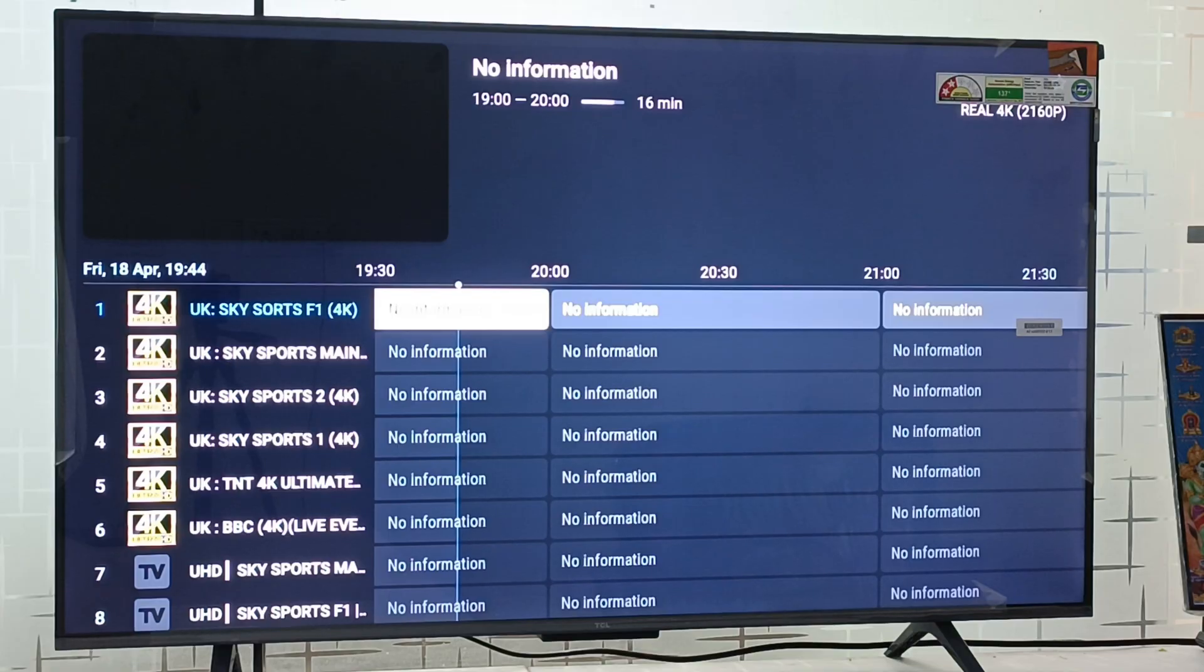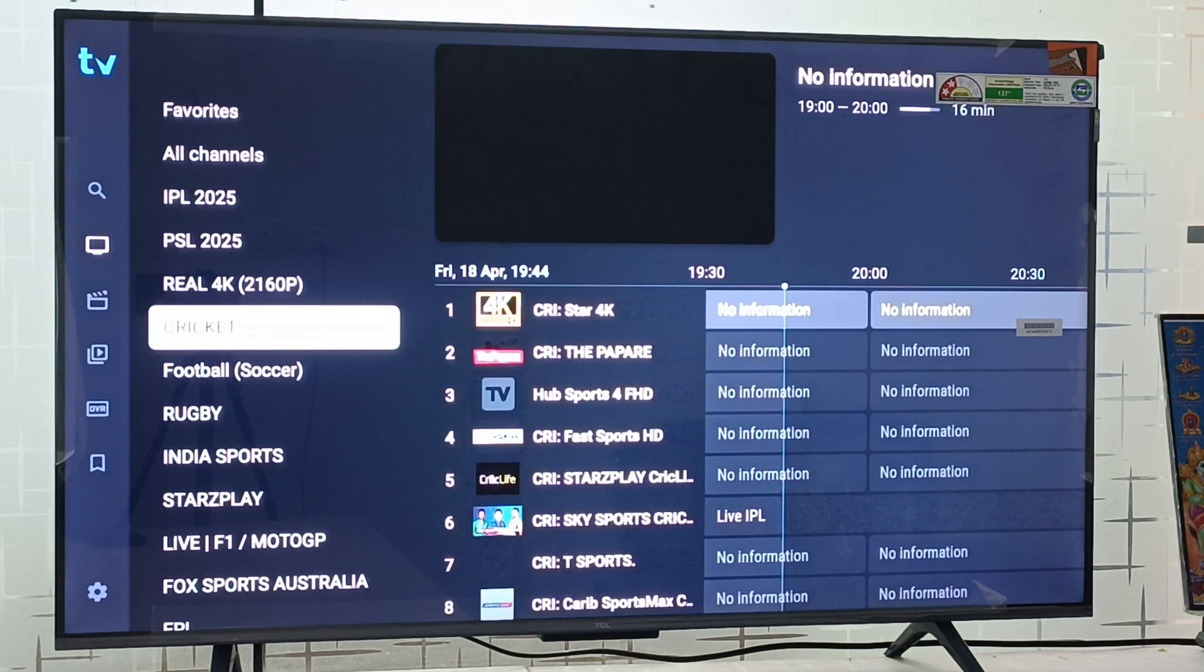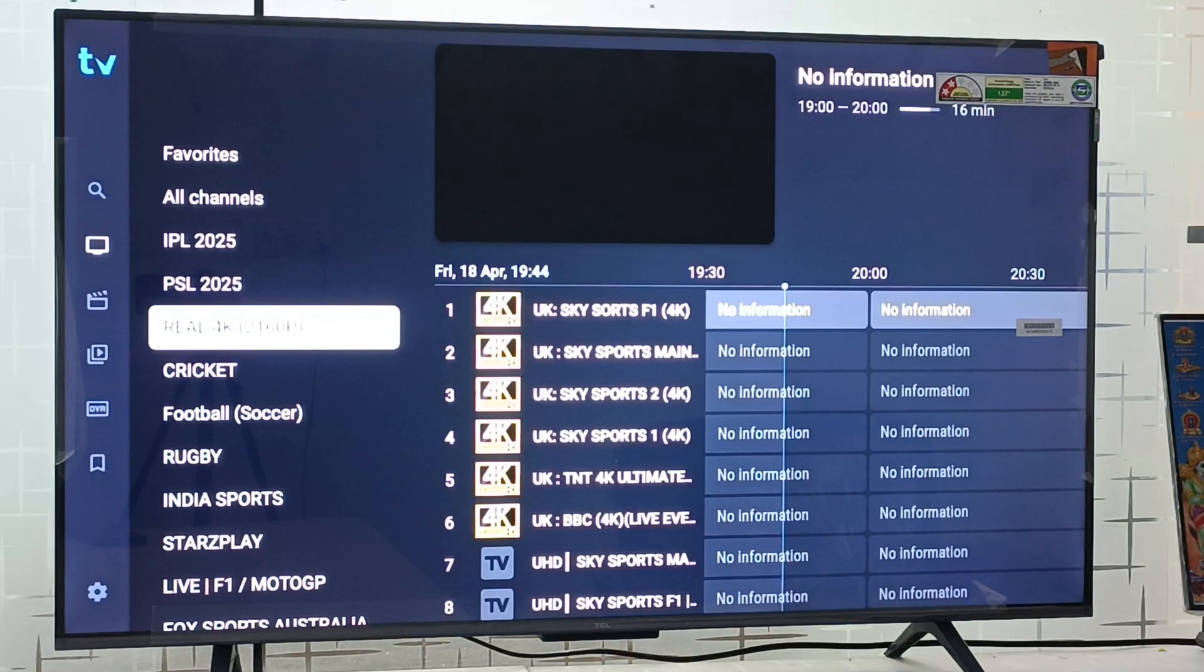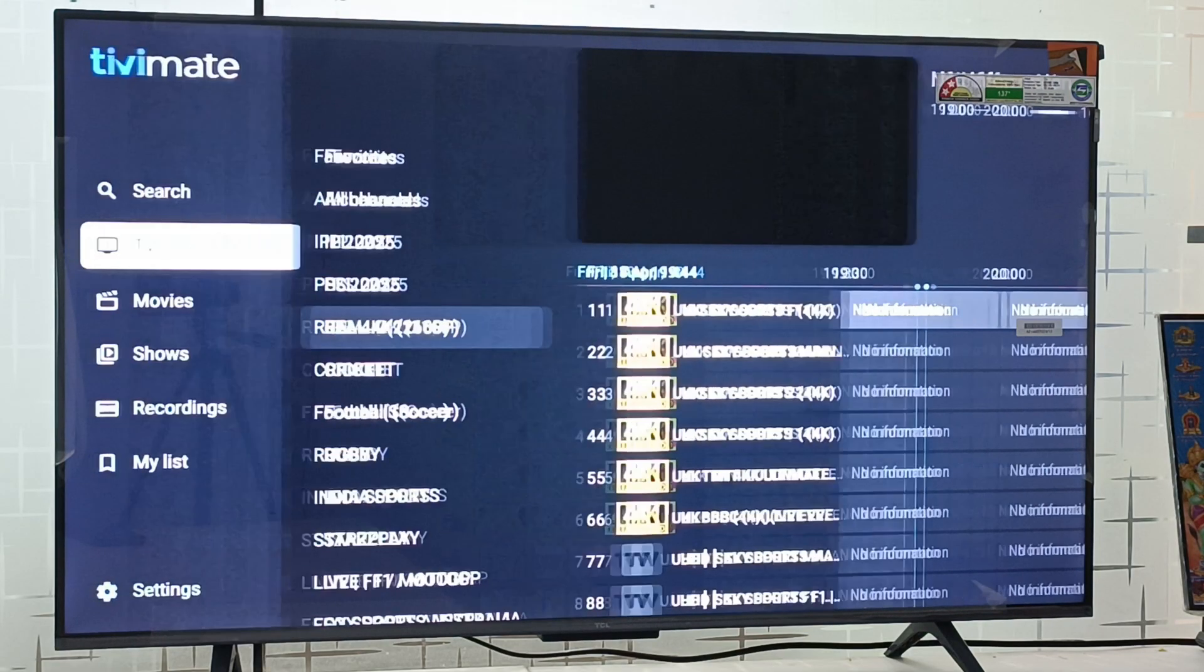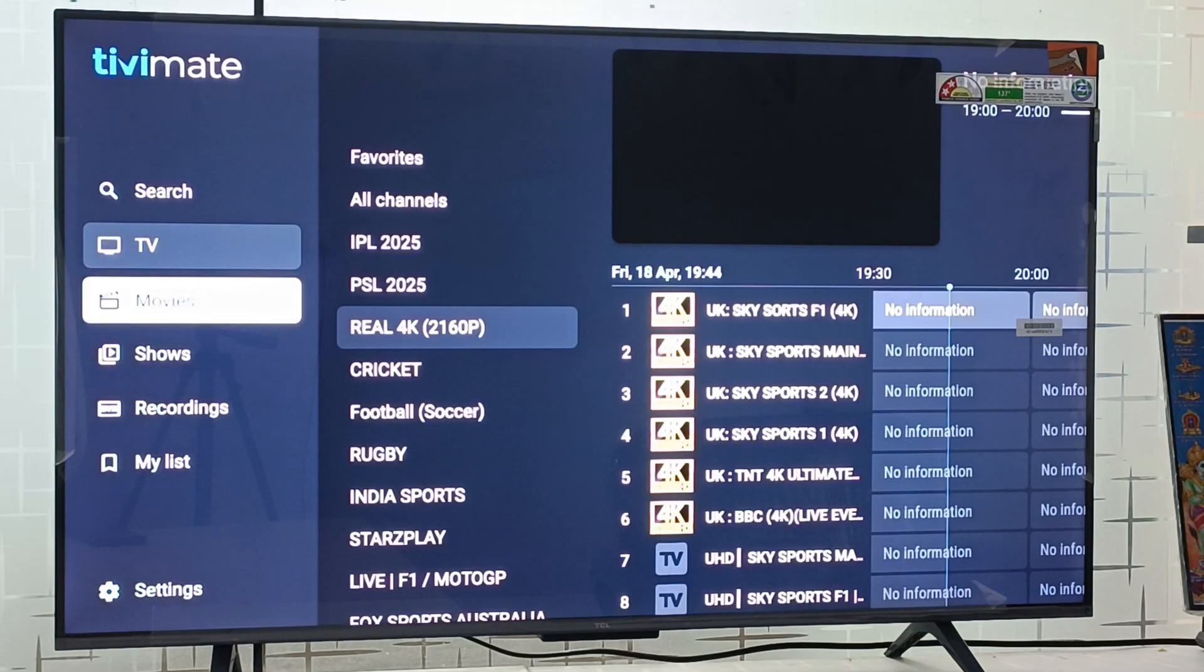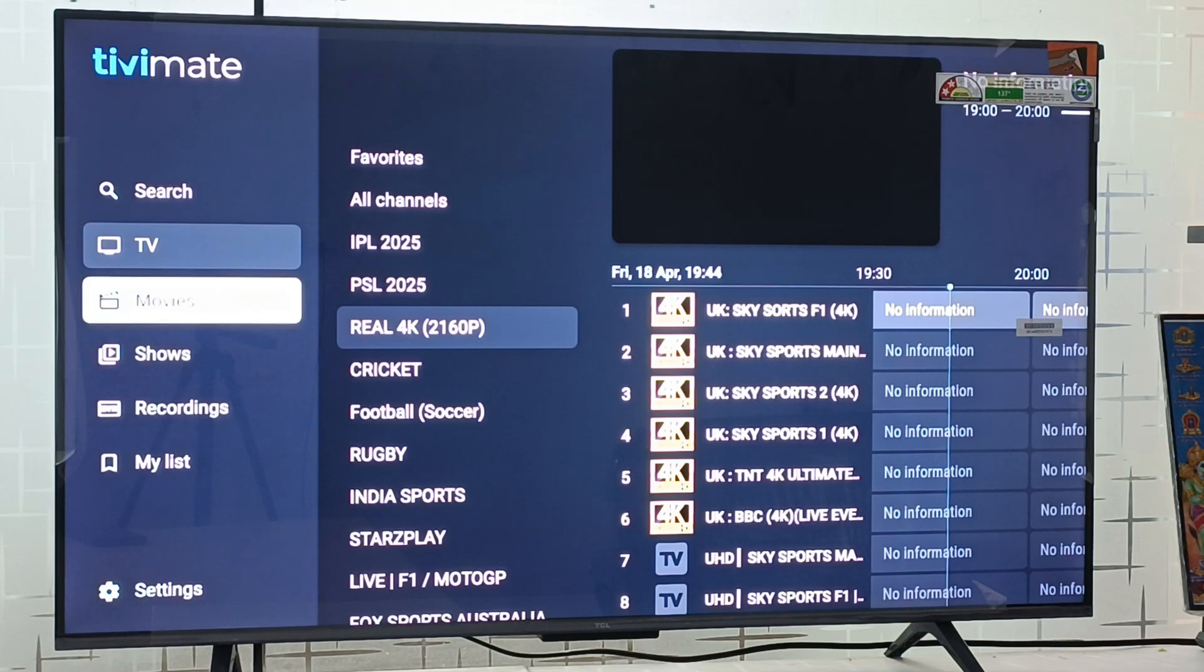If you press the left navigation button you can see the subsections here. If you press the left navigation button again, here is the TV section, the movie section, and the show section.